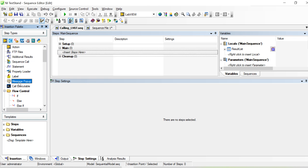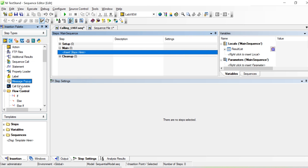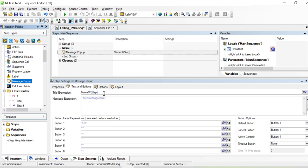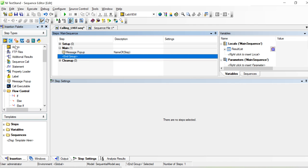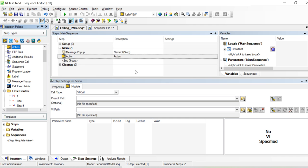I'm adding a label or message pop-up and naming it 'Calling LabVIEW'. So we don't need a placeholder there. For calling LabVIEW, what we have to do is go to an Action step and place it, which gives us menu options for calling LabVIEW in the test.